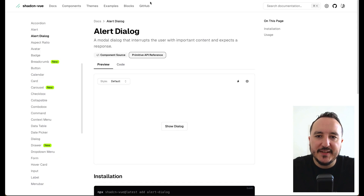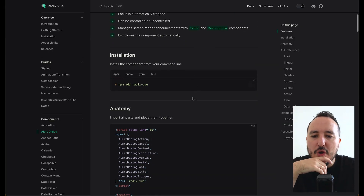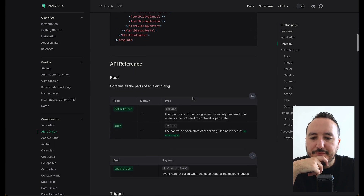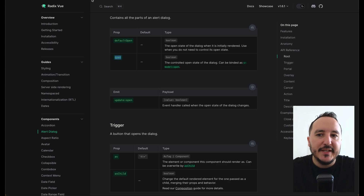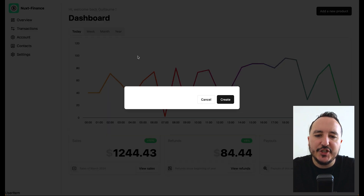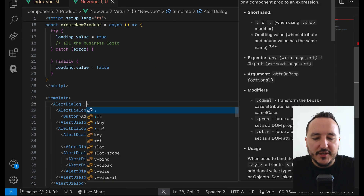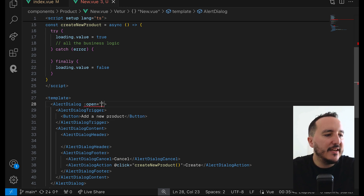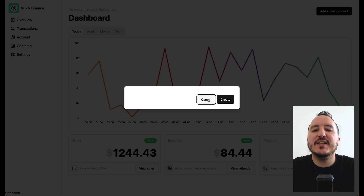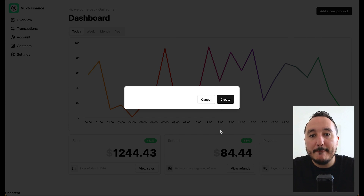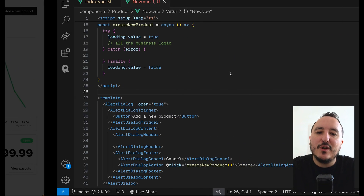The difference is that shadcn made its own wrapper around it. Scrolling down, I can see there's a prop called open, so I can control the open status of the dialog. If I set open to true and reload, the dialog is open by default — but clicking doesn't close it.